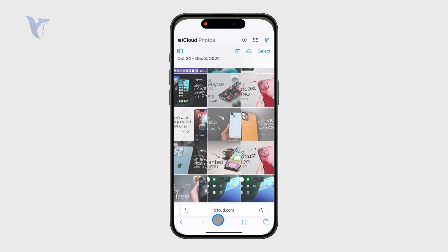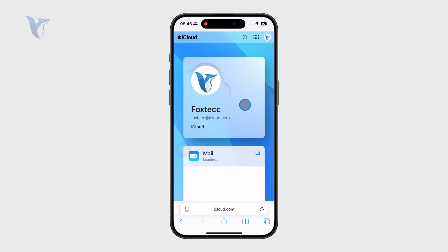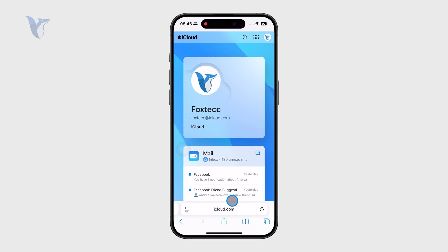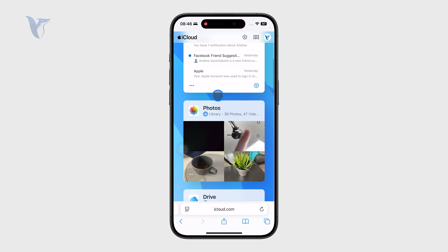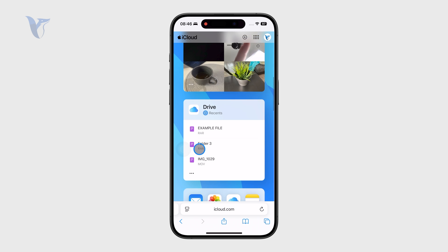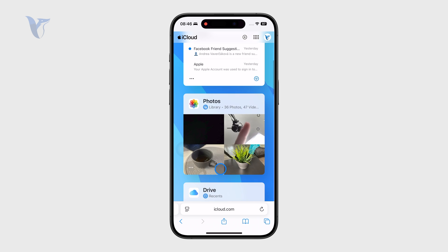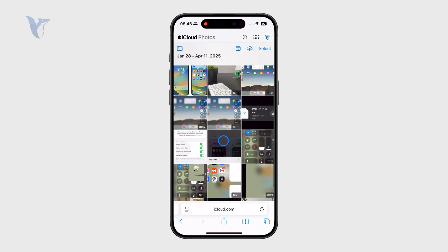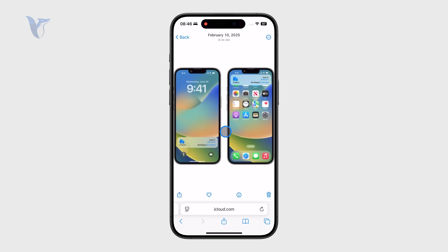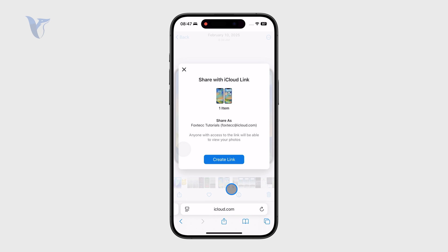So instead what I like to do is go to iCloud.com through a web browser. I prefer Safari because it's much easier to sign in — you just scan your face. Once inside, you can browse your photos or files on the drive, locate your pictures, click on share, and create a link.